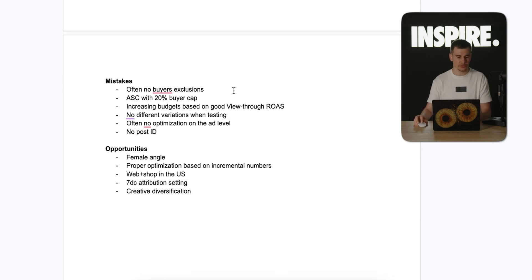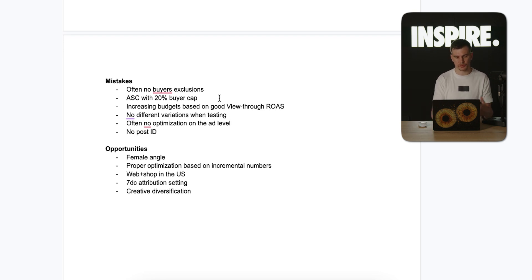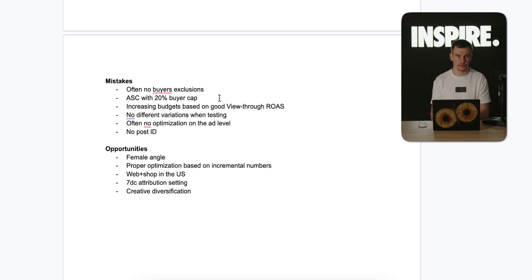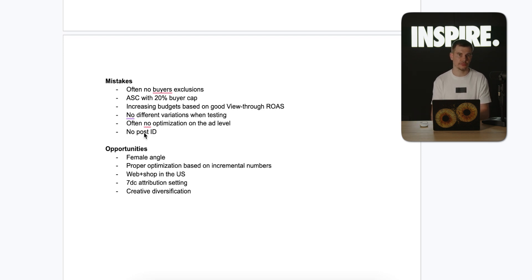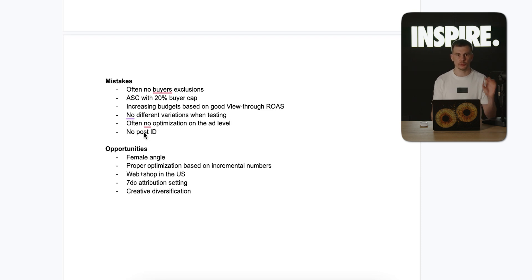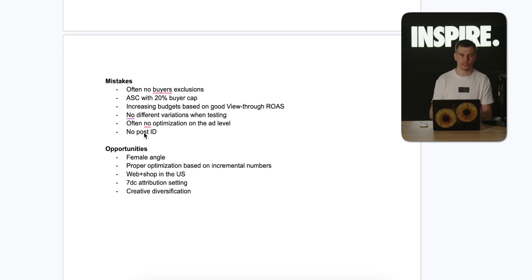To recap the mistakes: often no buyer exclusion despite the goal of reaching new customers; Advantage Shopping Plus with a 20% buyer cap; budget increased based on view-through ROAS which is not incremental; no variation in creative testing (definitely use different hooks for videos); no optimization at the asset level leaving bad ads active; and no use of post IDs. Additional opportunities include going after females, presenting the product as a gifting opportunity, optimizing based on incremental numbers like NC ROAS and 7-day click, potentially testing web plus shop, using 7-day click attribution (it correlates better with third-party tracking), and creative diversification — product demos, UGC, us-versus-them, high-polished videos.